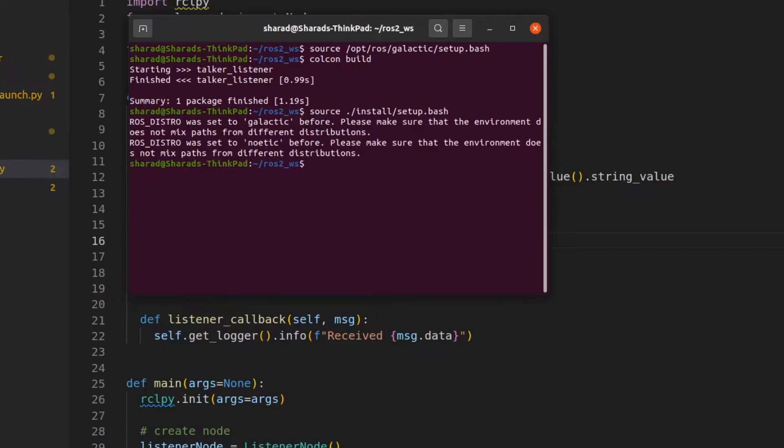Let's ignore the warning about Noetic because I have Noetic in my Bash RC script. So that is coming up. That doesn't change anything. Now in the previous video, we made our launch file and that is what we edited in this video. Let's run these two nodes using our launch file. This is how we run our launch file.